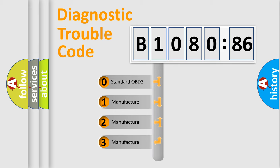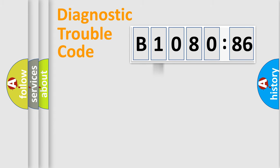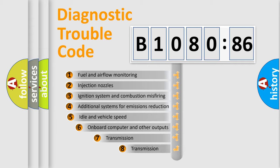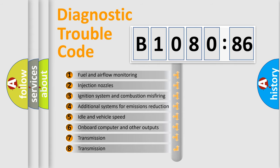If the second character is expressed as zero, it is a standardized error. In the case of numbers 1, 2, 3, it is a manufacturer-specific expression of the car-specific error.